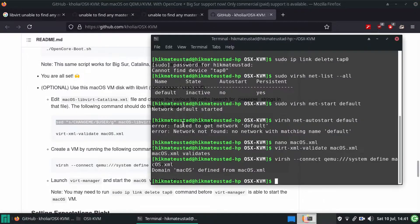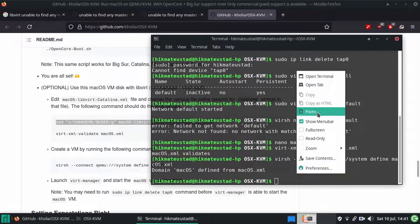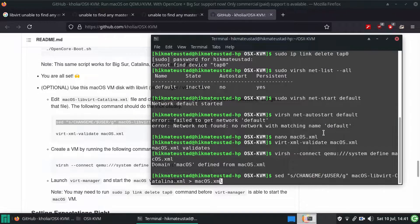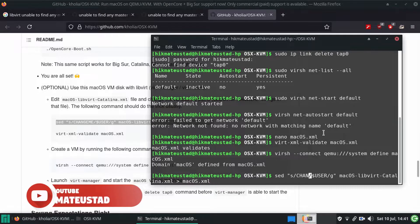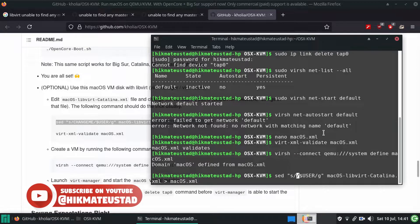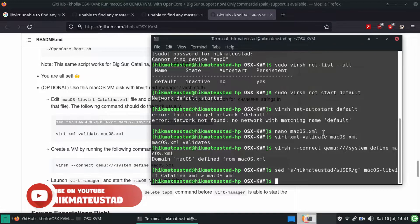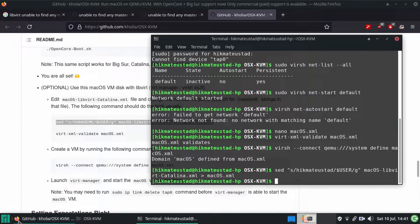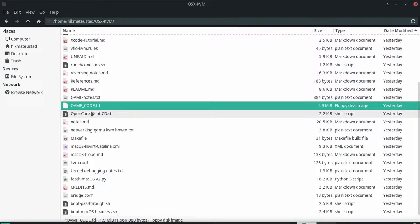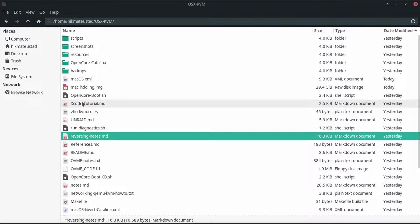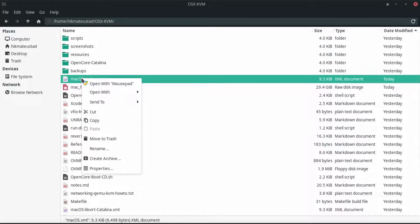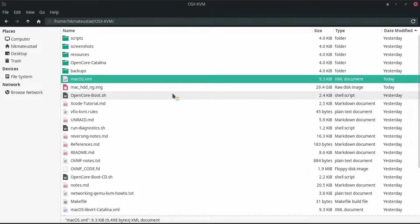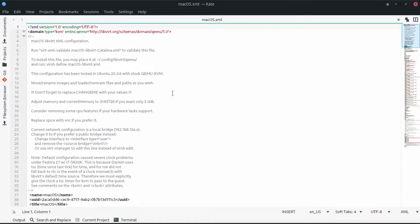After we have a successful installation, we are going to use this command line to make changes to the macOS virt-manager XML file. Click on paste — but don't hit enter yet. Go back and change the placeholder that says 'change me' to your home directory name. My home directory name is hikmatyaustad. Hit enter and it will generate a macOS XML file. Now we need to load this macOS XML file and make some changes.